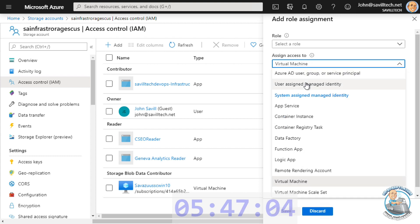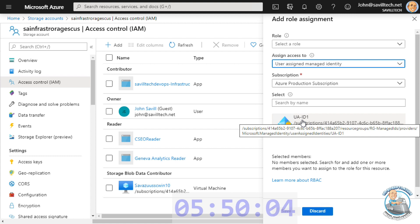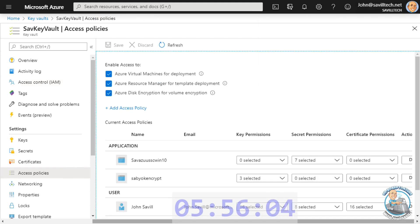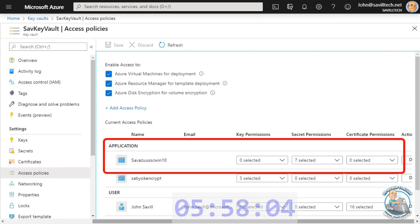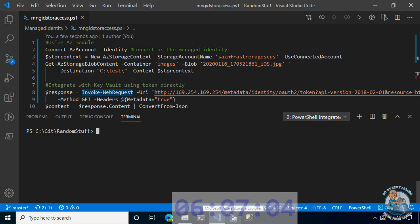Note, I also could have assigned it to a user-assigned managed identity. So now, that VM, the process inside, should be able to access it. Likewise, here, you can see I've also, under a key vault, created an access policy for the same system-assigned managed identity and given it rights to the secrets.